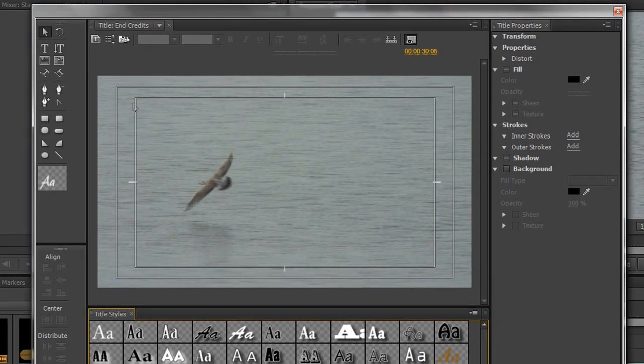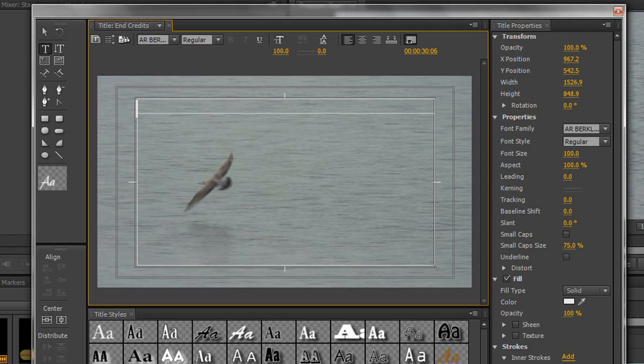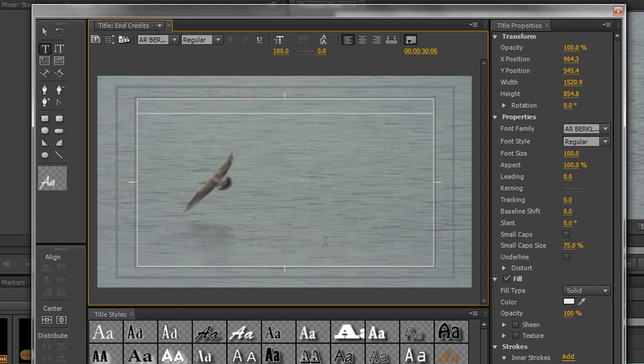So to do this, we need to create some area type. So I'm going to click here at the beginning of my title safe and drag it down to the bottom of my title safe area. So that's my area where the area type text is going to be created. I could have clicked this button, but to be honest with you, it's just as quick to choose this type tool and just drag out your area.